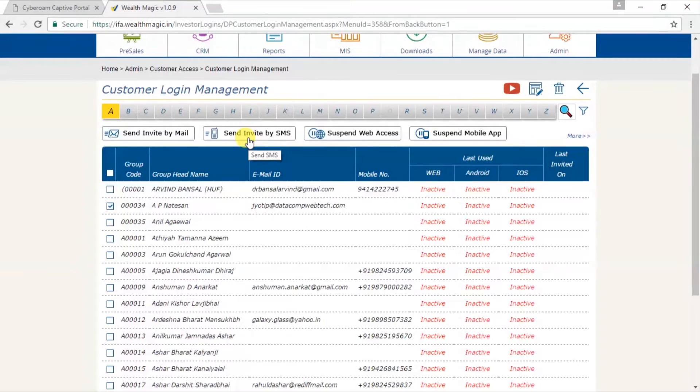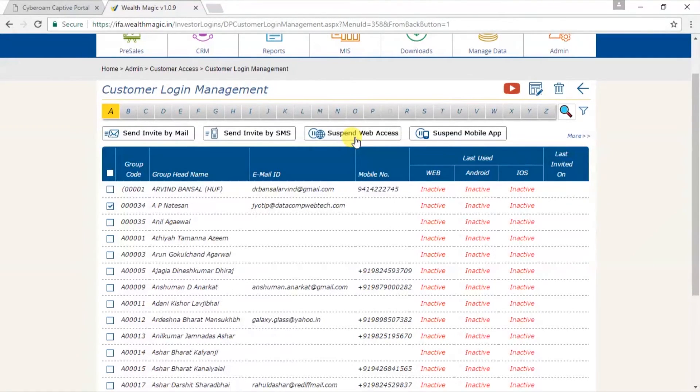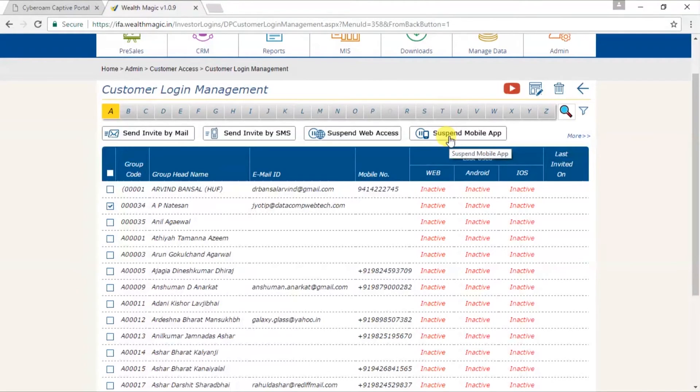Now suspend web access. In case you wish to block the services of your client, you may use suspend web access. Suspend mobile app. Similarly, if you wish to suspend the services on the mobile app for your client, then you click on this option.